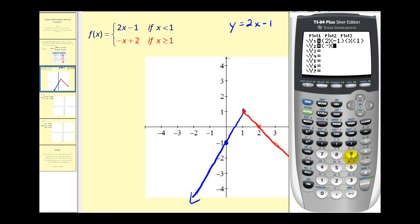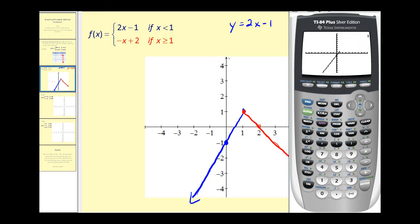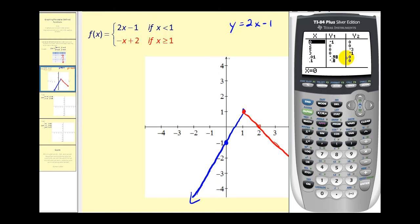For the second rule, enter negative x plus two in parentheses multiplied by x greater than or equal to one. Press Second MATH, option four, then one, close the parenthesis, and press Graph. The first and second function rules both match our hand-drawn graph. You can also press Second GRAPH to check a table of values. Just be aware that zeros in the table indicate that a particular function rule is false for those x-values based on the inequality — they are not actual y-values.